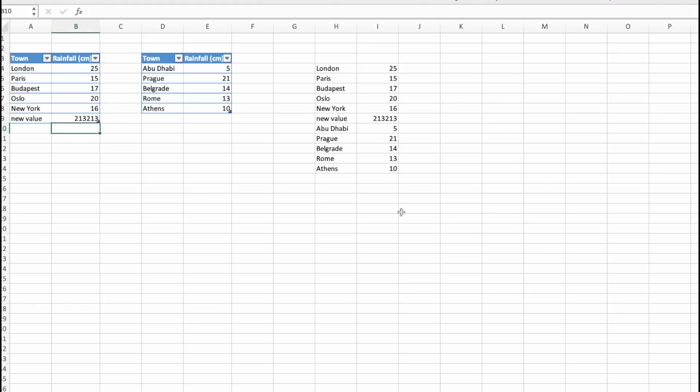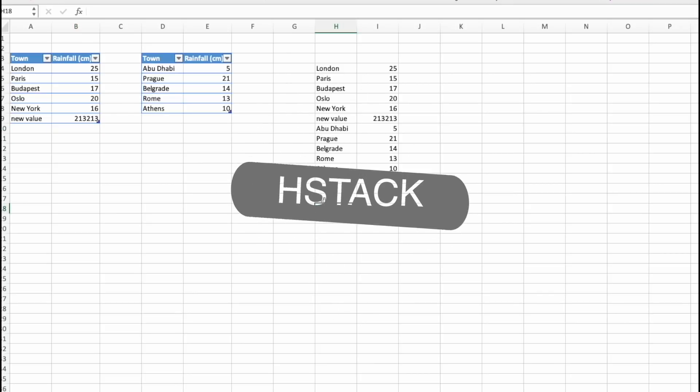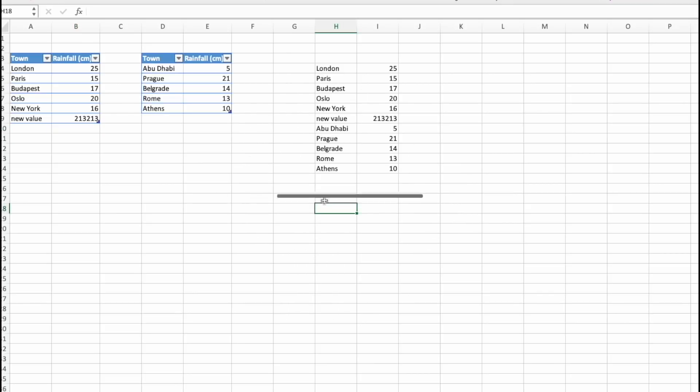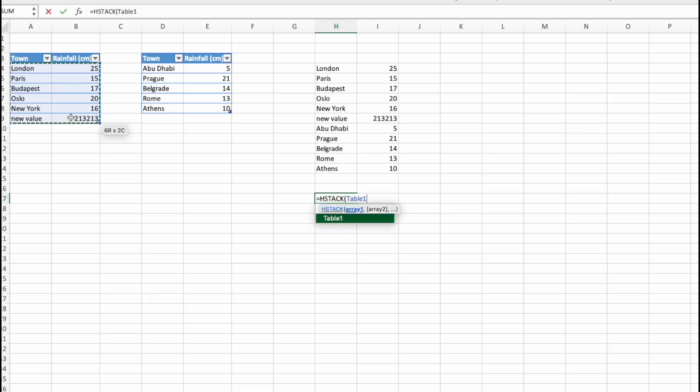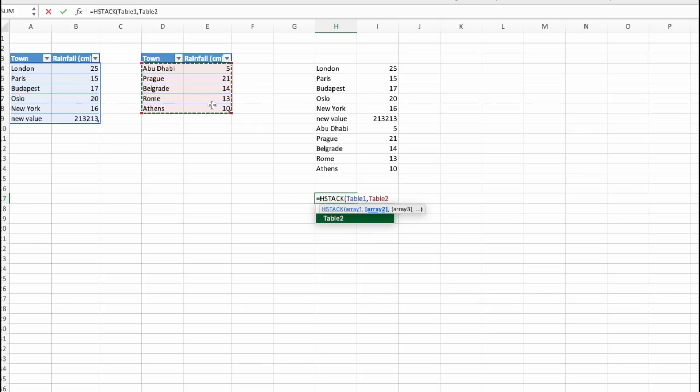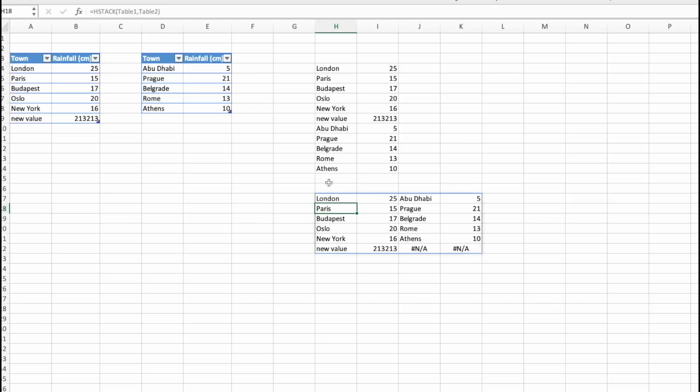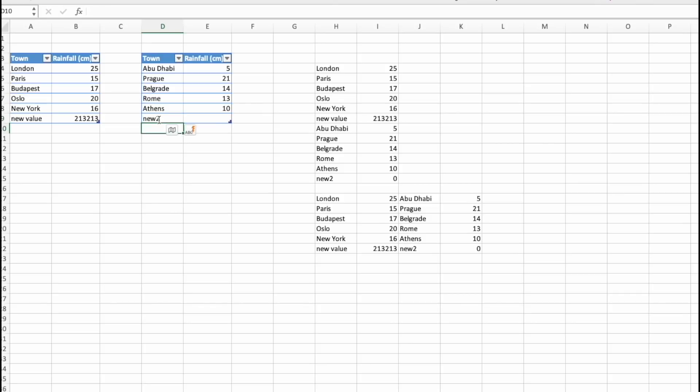And since we are here, let's cover one more function that is going to be doing some sort of a similar thing, just horizontally. And that's called HStack. So let's type in HStack, select first column and then second column and press enter. So that's it. And it also works with new data being added.